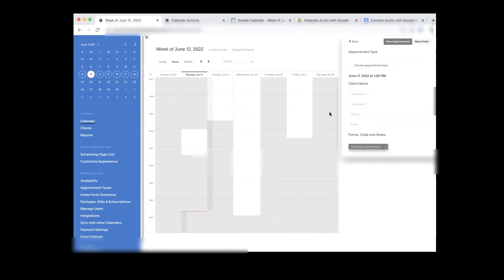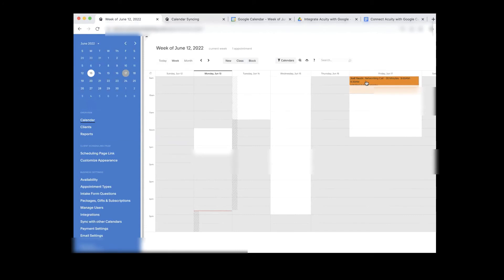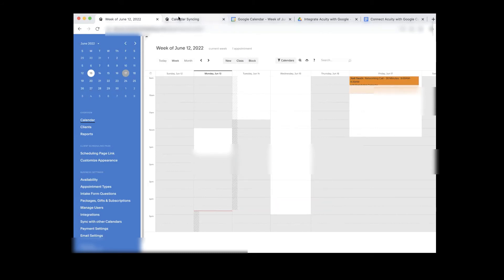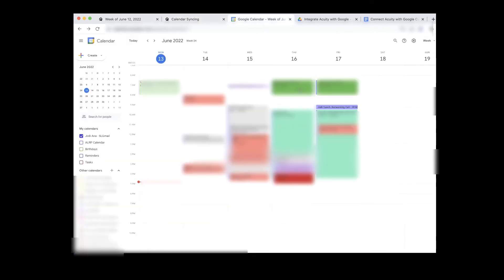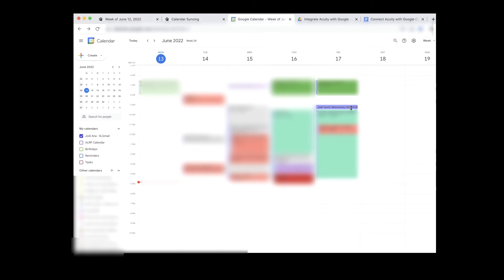Now let's look at it the other way. If somebody comes in and schedules an appointment for Friday June 17th at 9 AM, you'll see an appointment scheduled from 9 AM to 9:30 AM. If the two calendars are truly integrated, I should be able to go to my Jodiana SL Gmail Google calendar and see that appointment. And there it is — the networking call scheduled in the Acuity scheduling system now shows up in Google Calendar. The two are integrated.